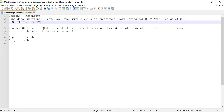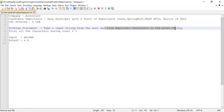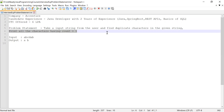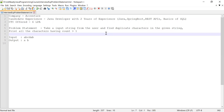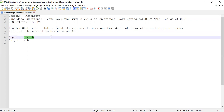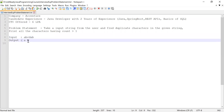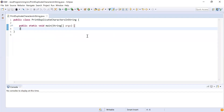He was asked to take an input string from the user and then find the duplicate characters in that string. When I say duplicate characters, that means the string should contain that character more than once — the character count should be at least two or more times. For example, consider the input string 'abcdab' — here you can see 'a' and 'b' have been repeated, so we need to print 'a' and 'b' as output because these are the duplicate characters.